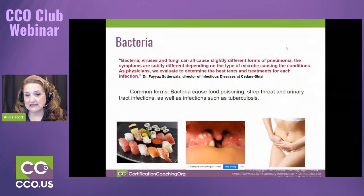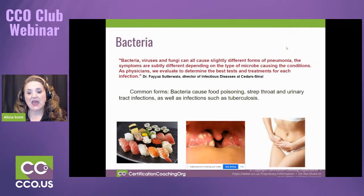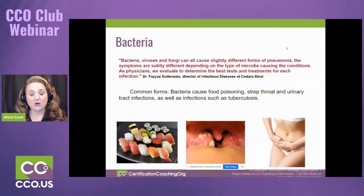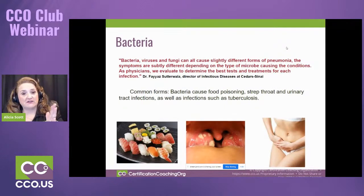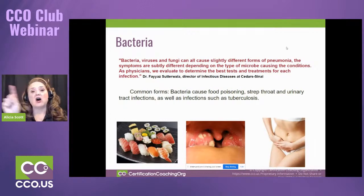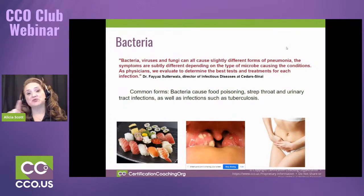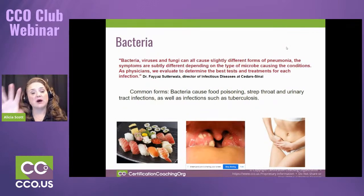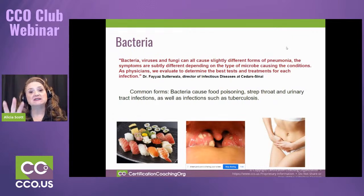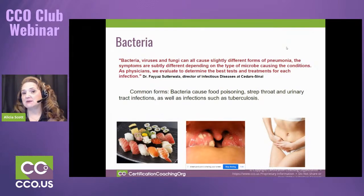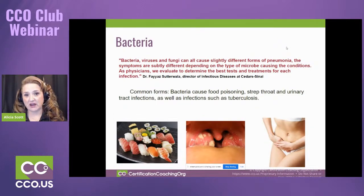COVID-19 is a virus, and all the statistics we're capturing now — we have a code to identify COVID-19 specifically — will be tracked with data on what medications are used to help alleviate the signs and symptoms of the virus, because there is no cure for COVID. There's no cure for a coronavirus; we have to just treat the signs and symptoms.